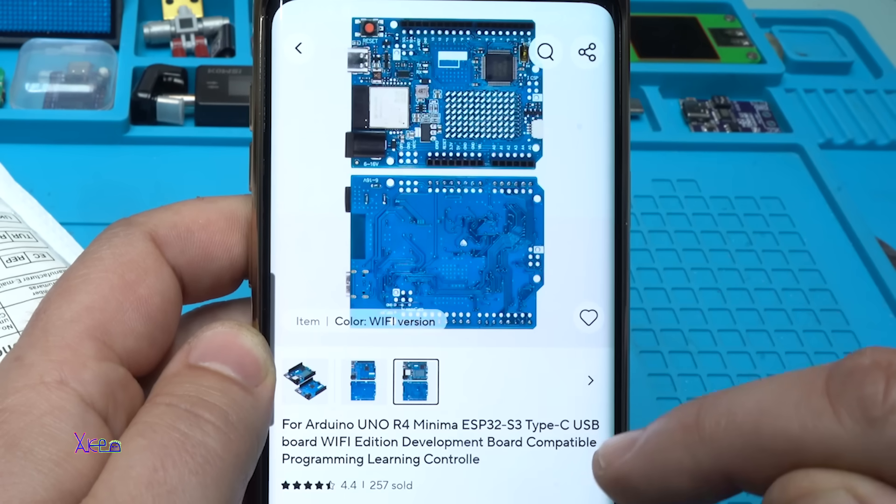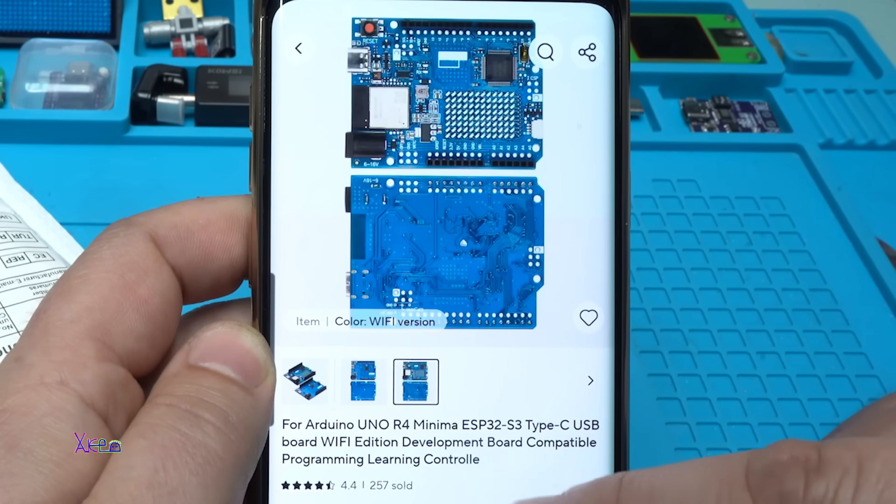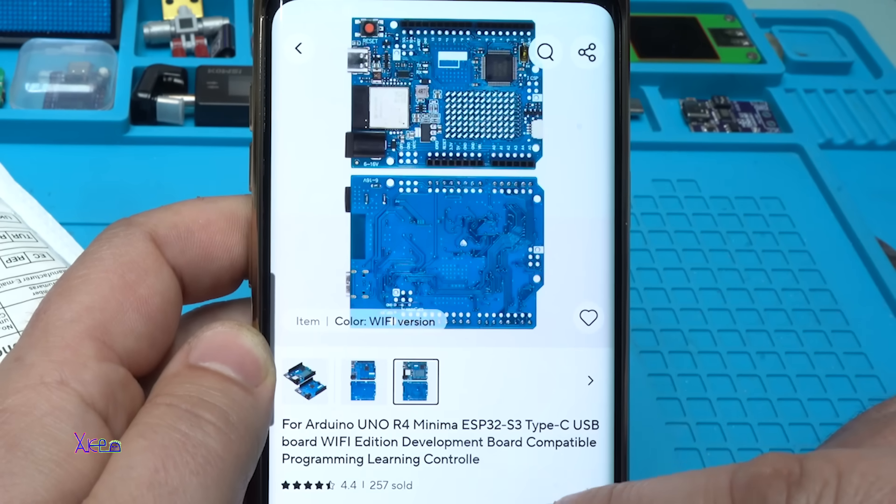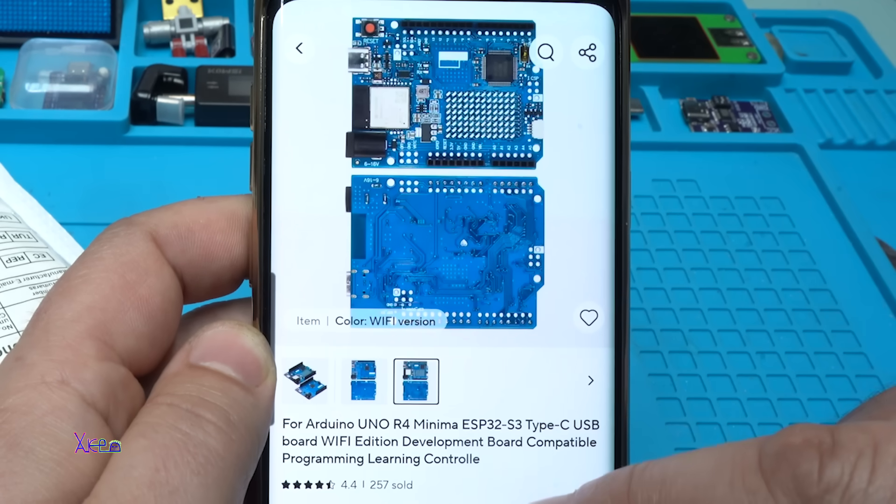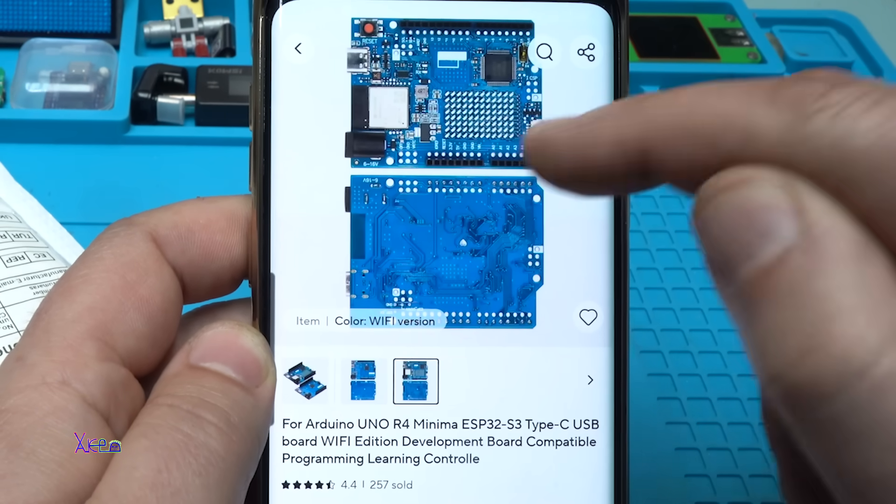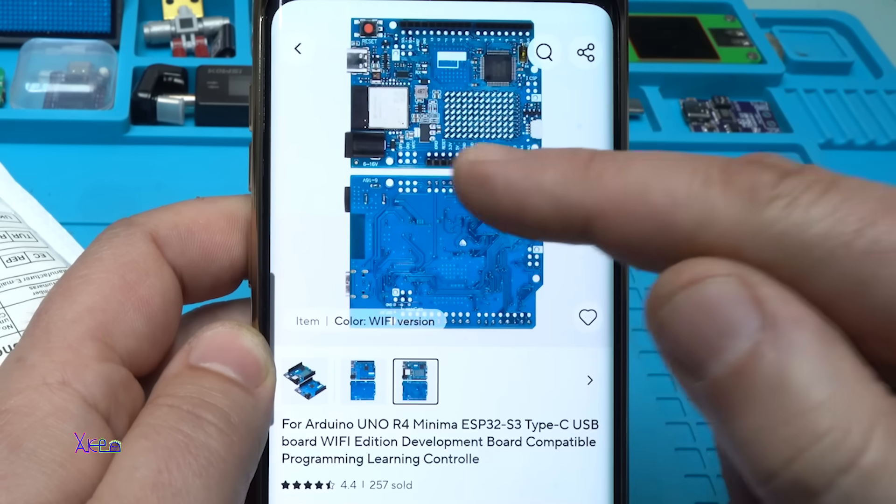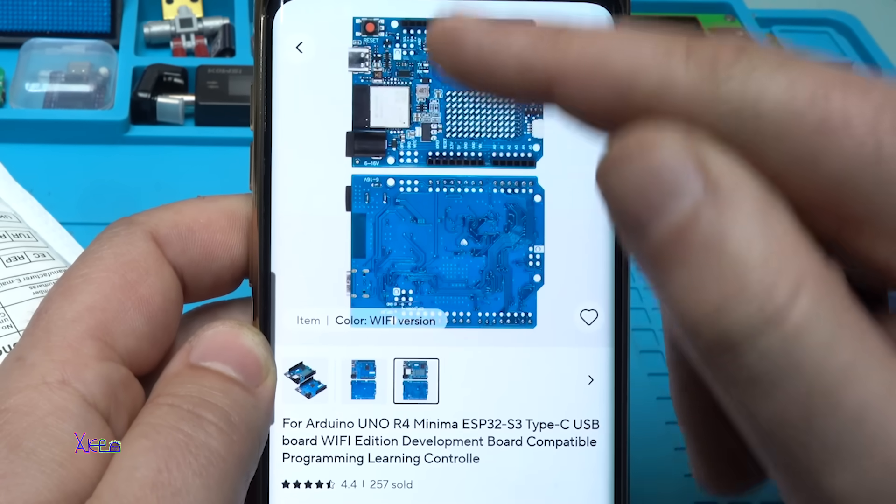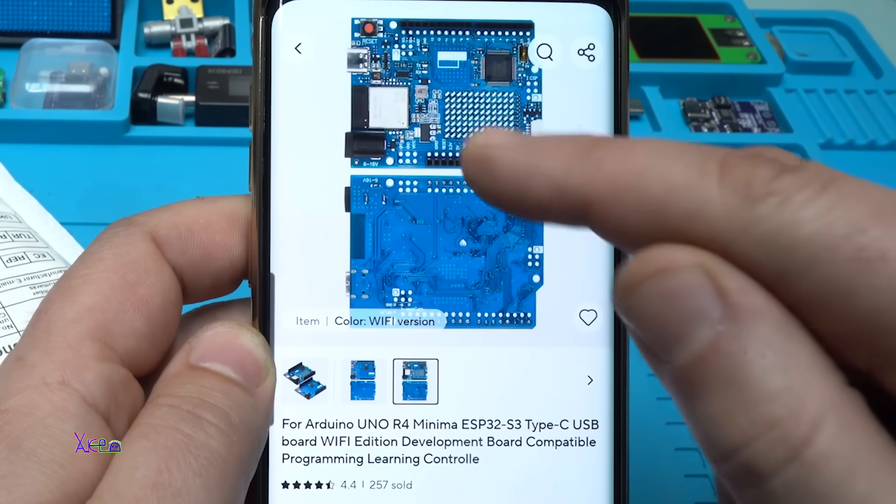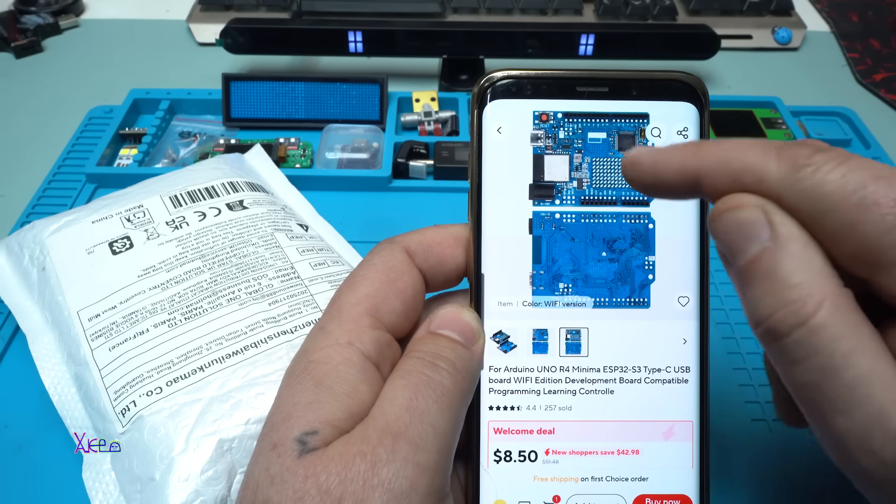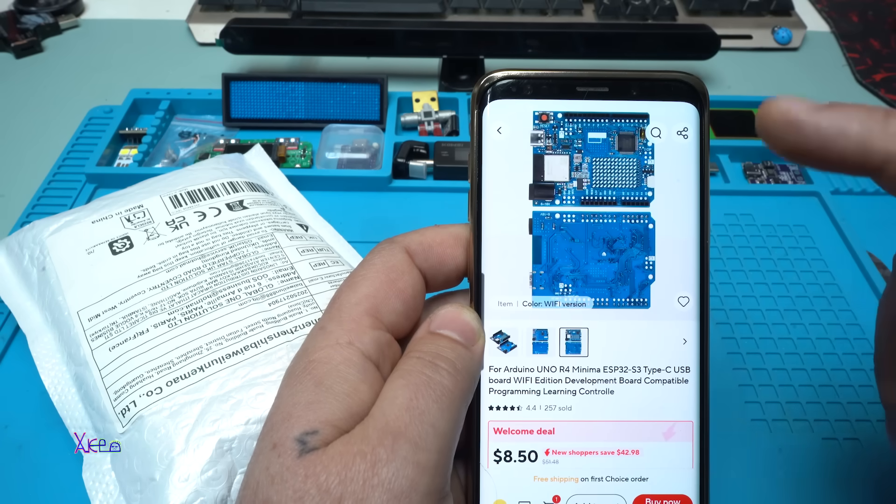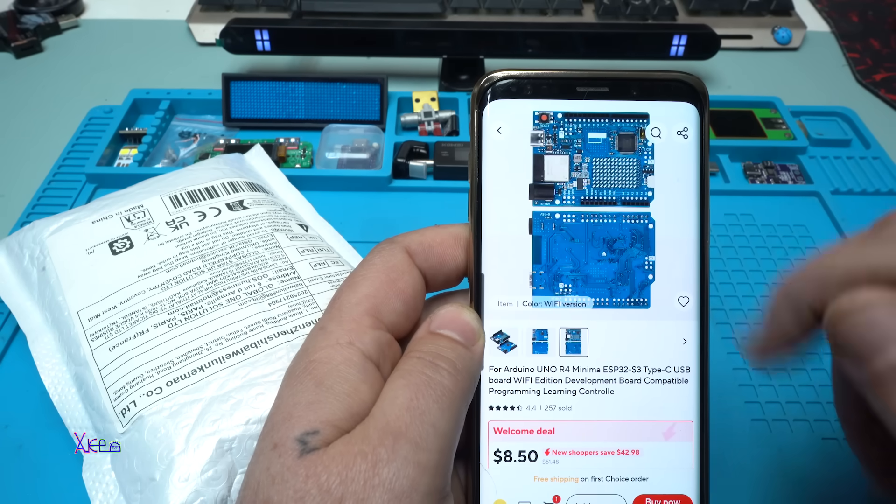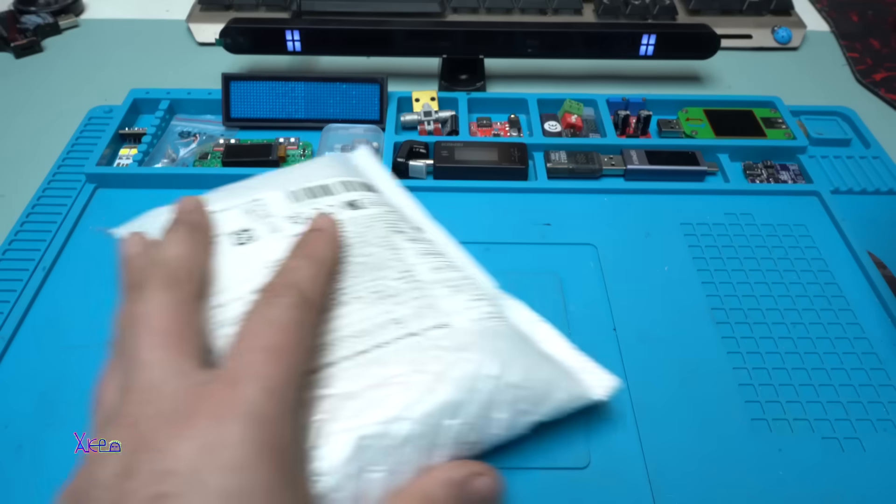Type C USB module board with Wi-Fi edition, development board compatible, programming learning control. And also on this new model with ESP32 built in, we have a LED matrix right here that I'm talking about. I ordered it and of course I got it.